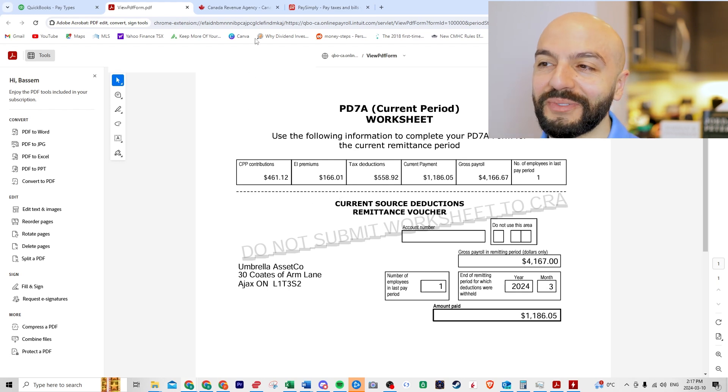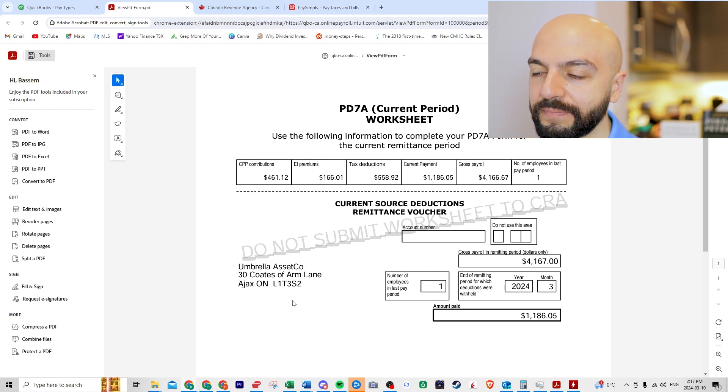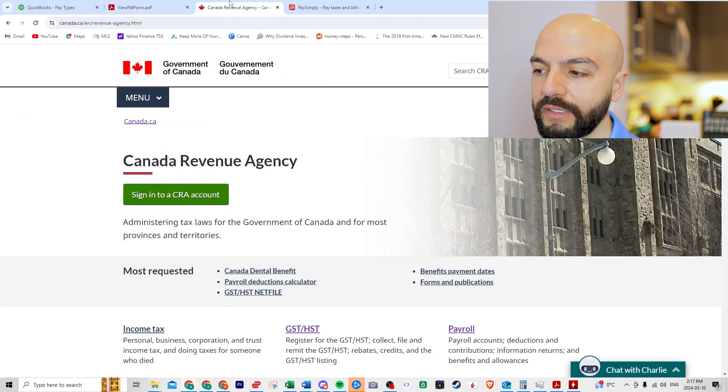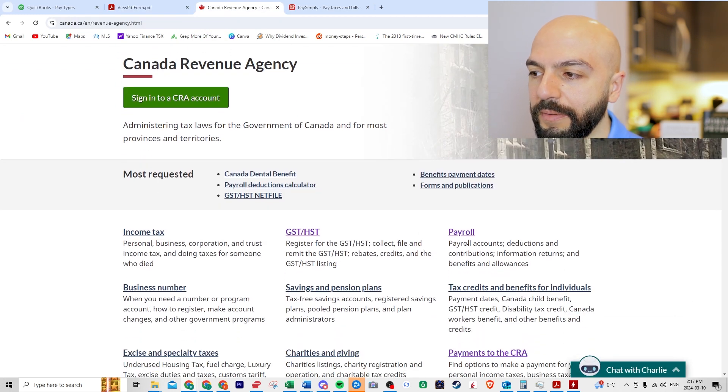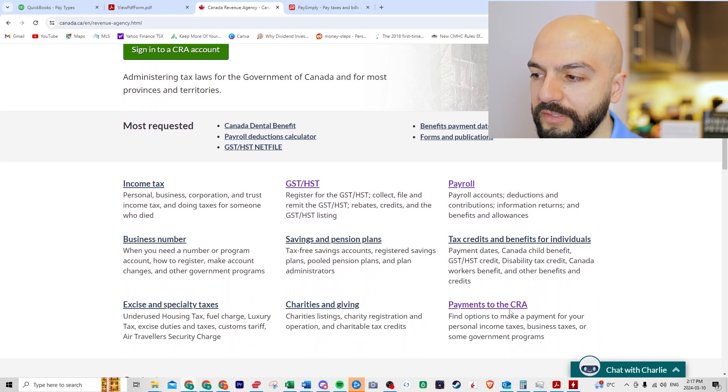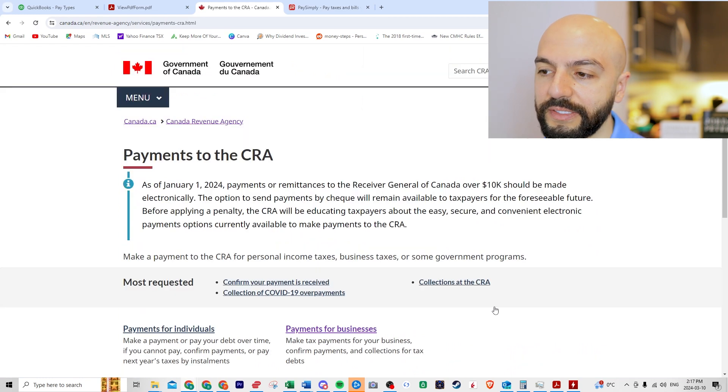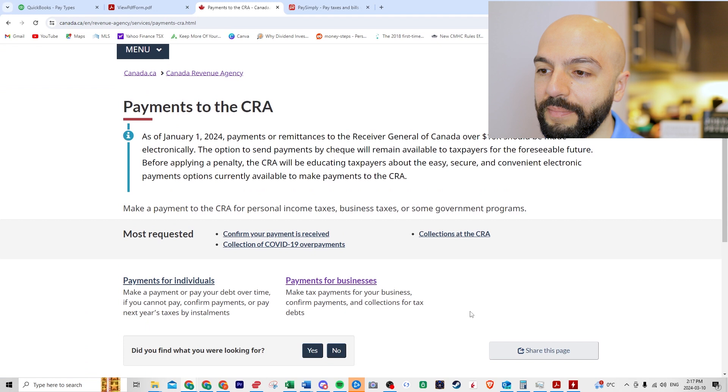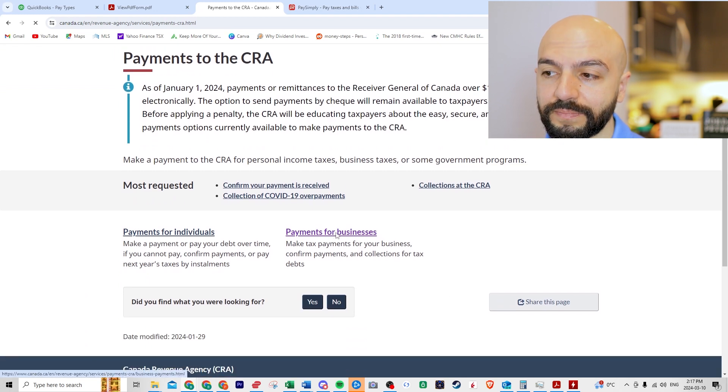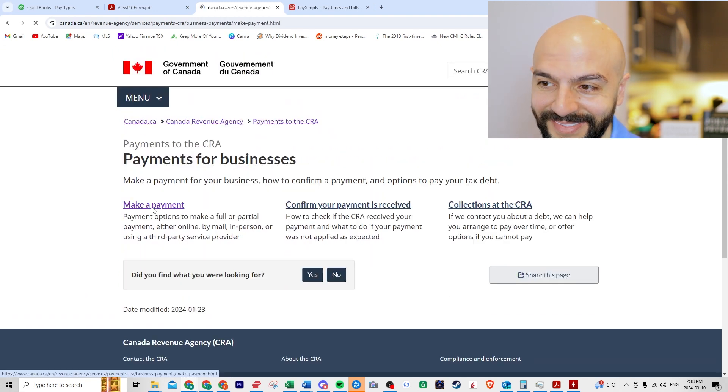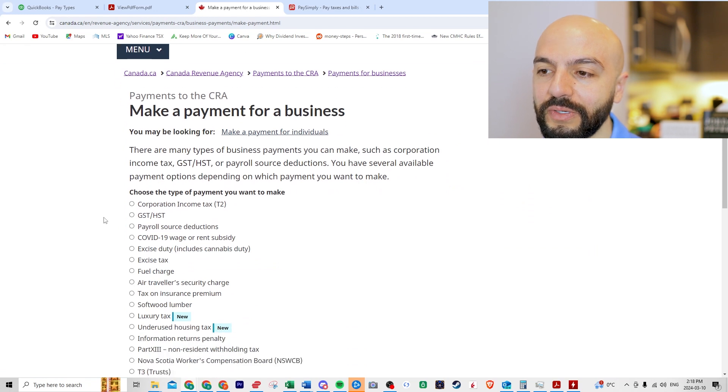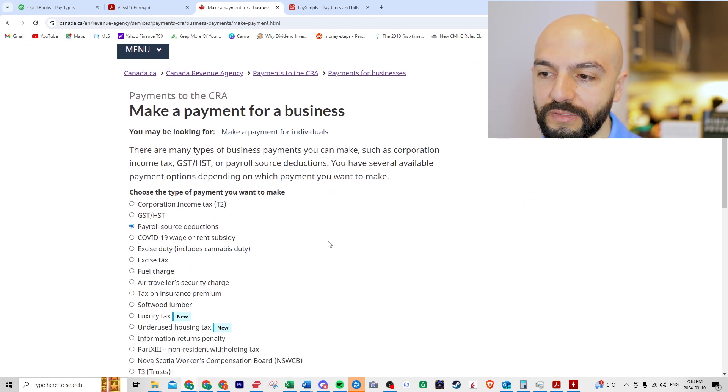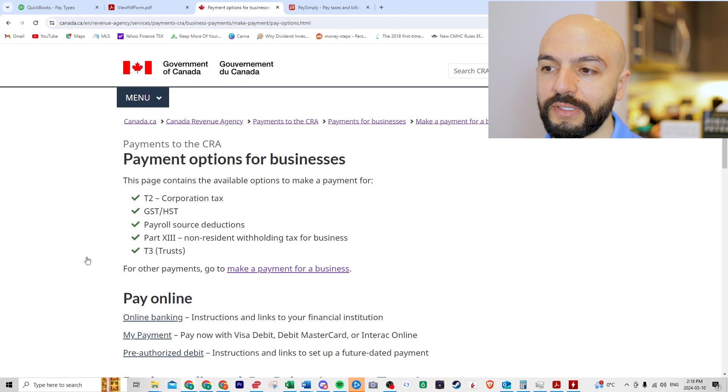So we go back to our CRA account and it is kind of annoying. So here I'll show you what happens. So let's click. If you're wondering, it might be payroll. It might be to the payments to the CRA. We need to make payments, right? So let's click here. Payments for businesses. Make a payment. And then it's asking you what type of payment do you want to make? And we're doing payroll source deductions. Let's go continue.